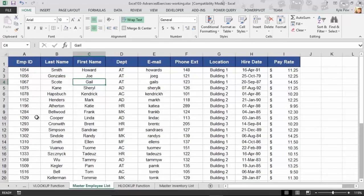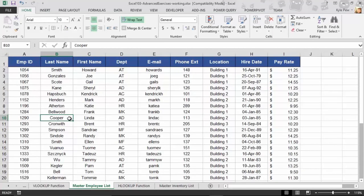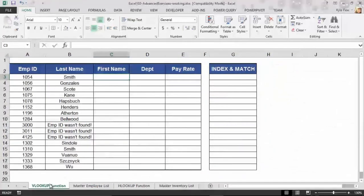Oh, here's 1290. Their name was Cooper. I'm going to copy and paste that to the other worksheet. That's a lot of work to go through. Very, very manual process. Well, this is the idea of the VLOOKUP.